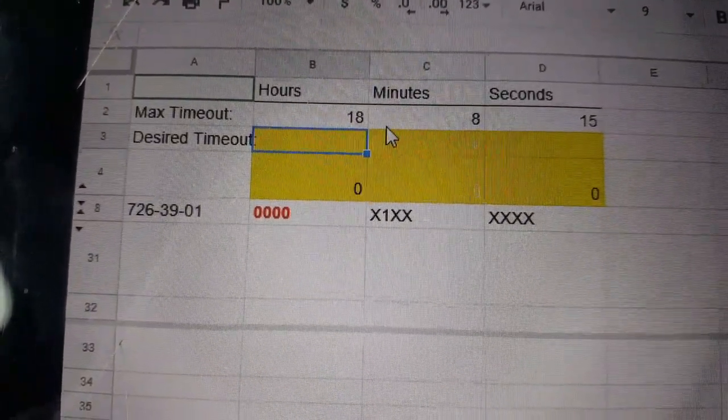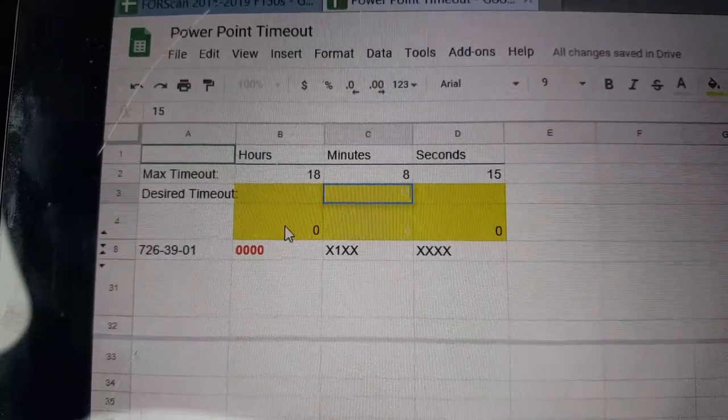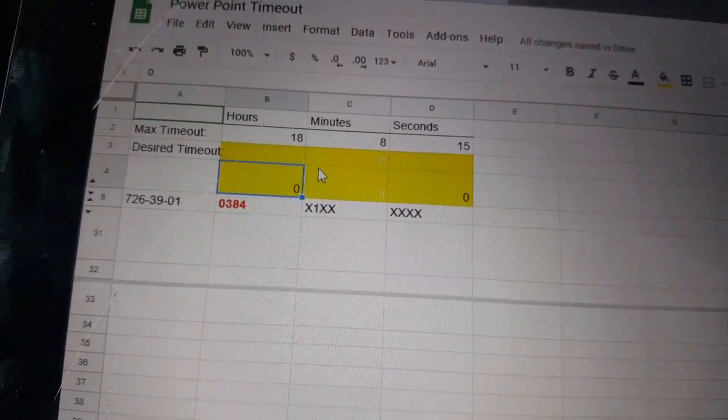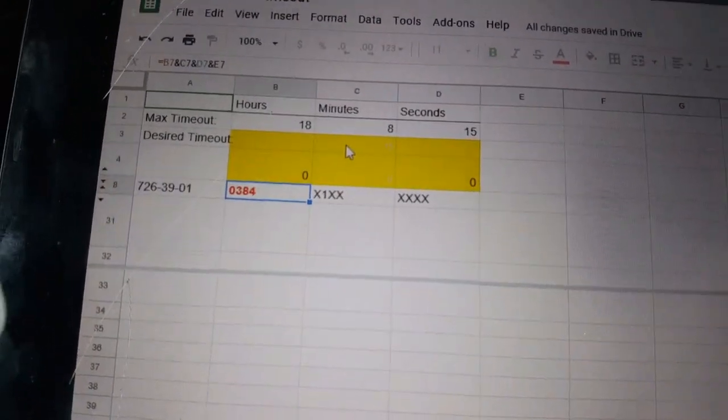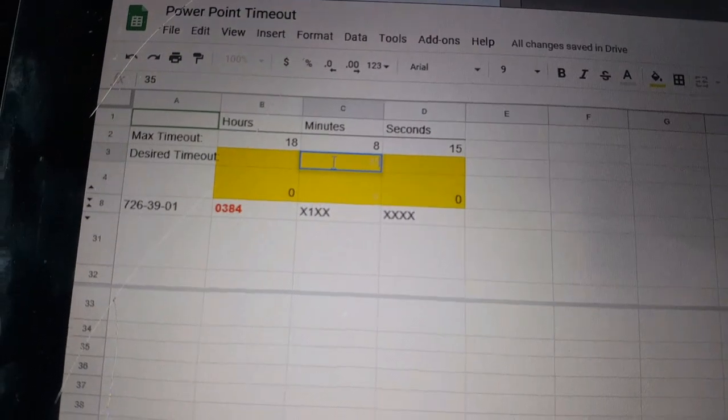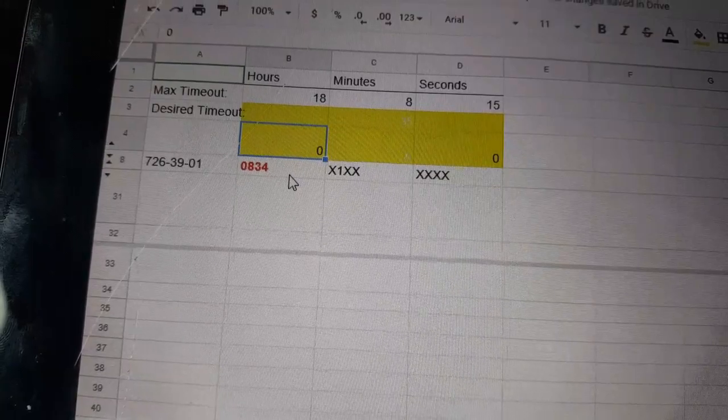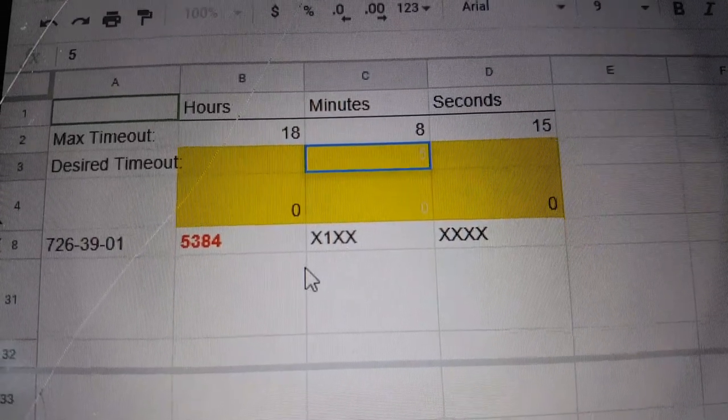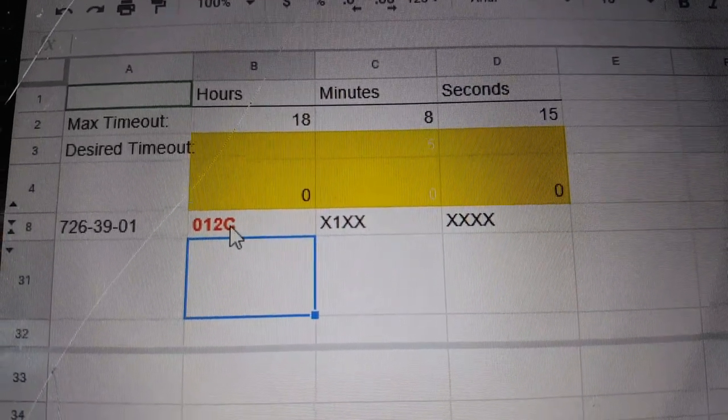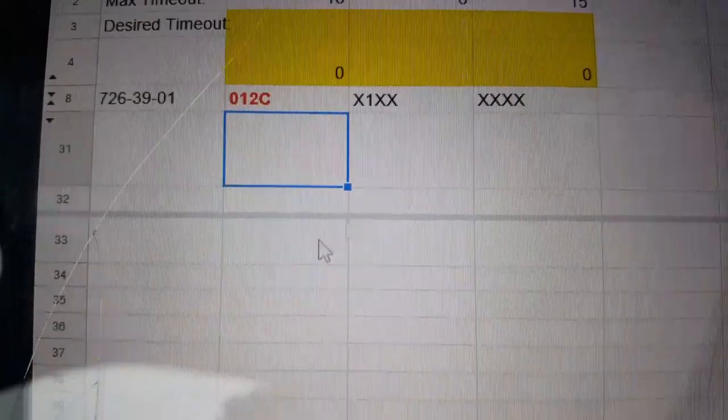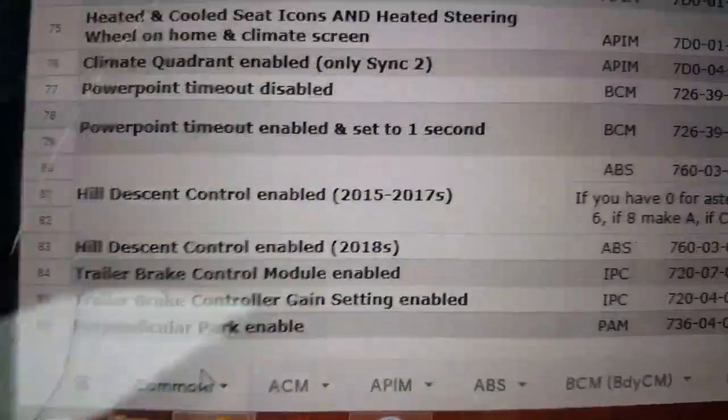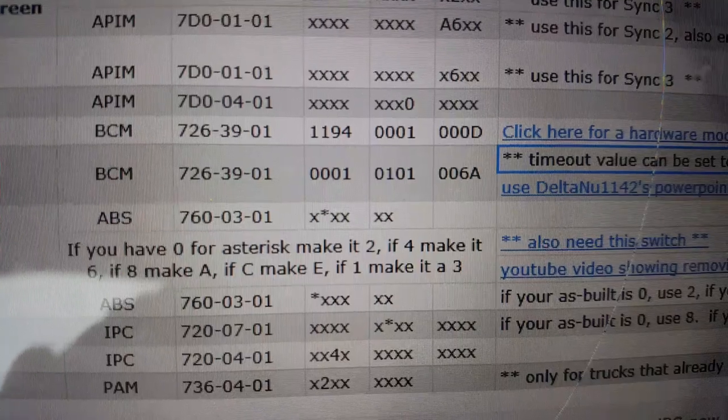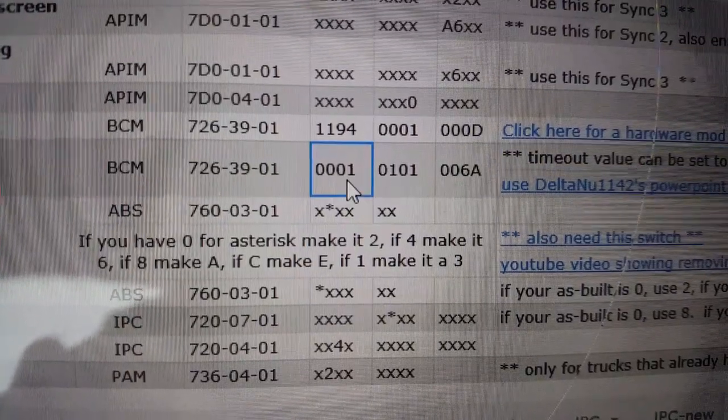As soon as you click on it, it opens this up. Here you plug in how many—maximum 18 hours 8 minutes and 15 seconds. If you want to make this 15 minutes, there it is: 384. That's where I got the number from. If you want 35 minutes: 684. Just 5 minutes: 12C. The 01xx kind of stays the same. We're messing with 726-39-01.